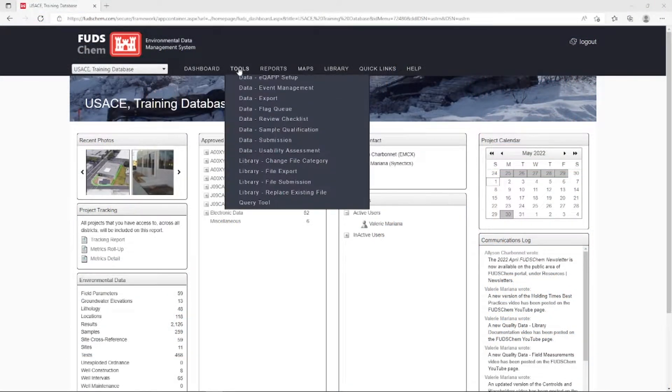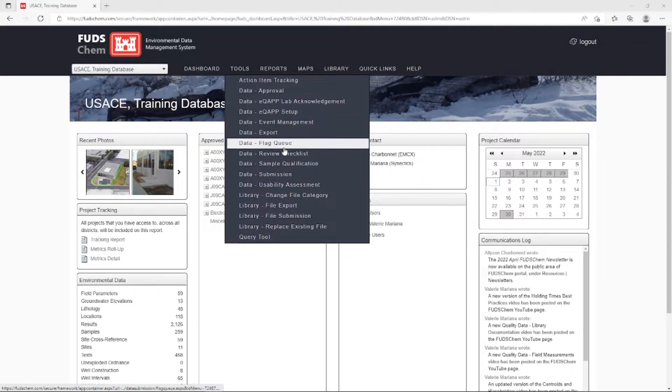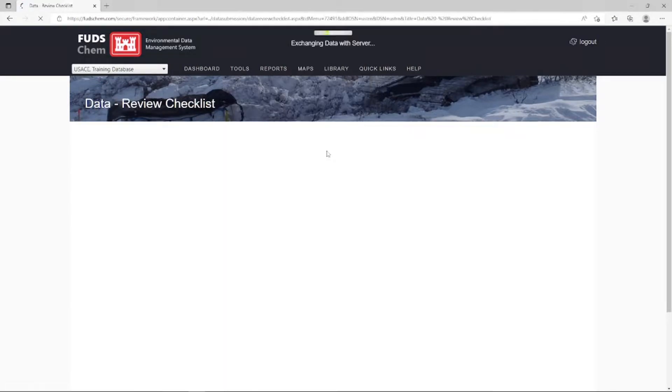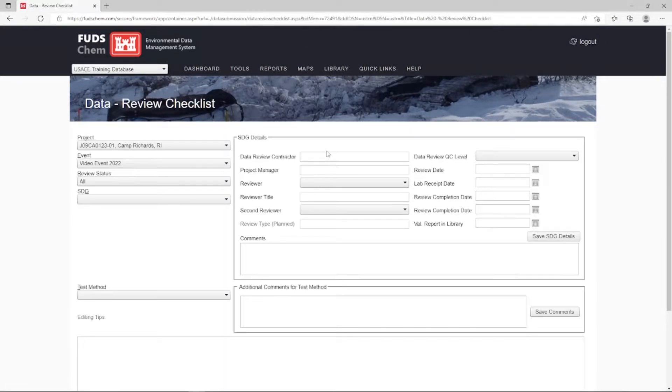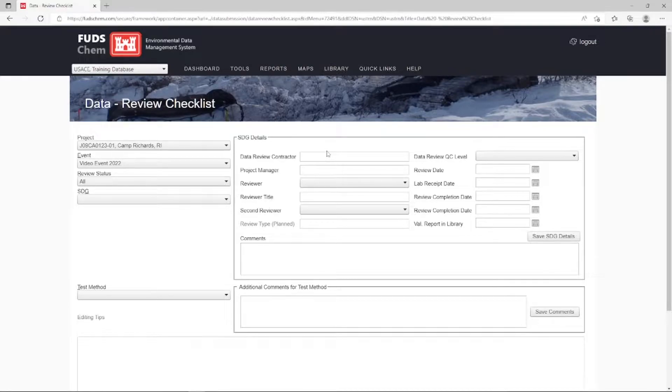Go to Tools, Data, Review Checklist. Here, the validator can add their observations about the data, and those comments will automatically be pulled into a report that can be used as their final data validation report. We will discuss the report at the end of this video.